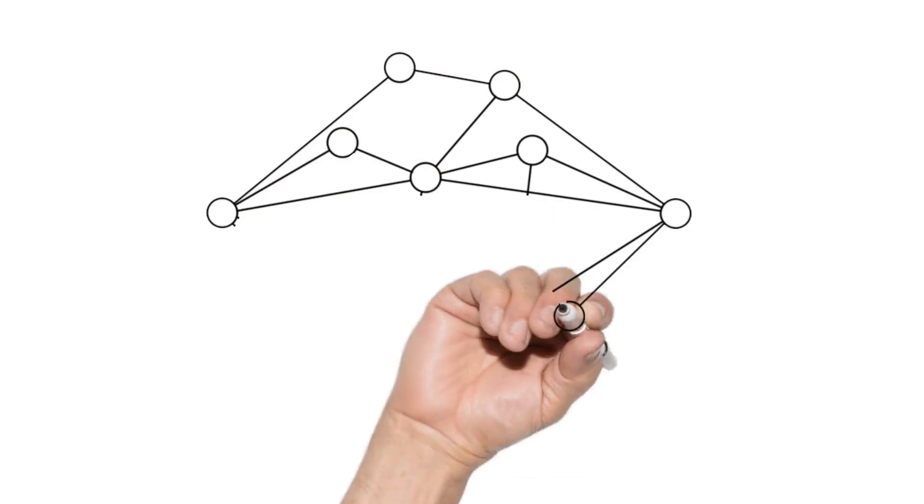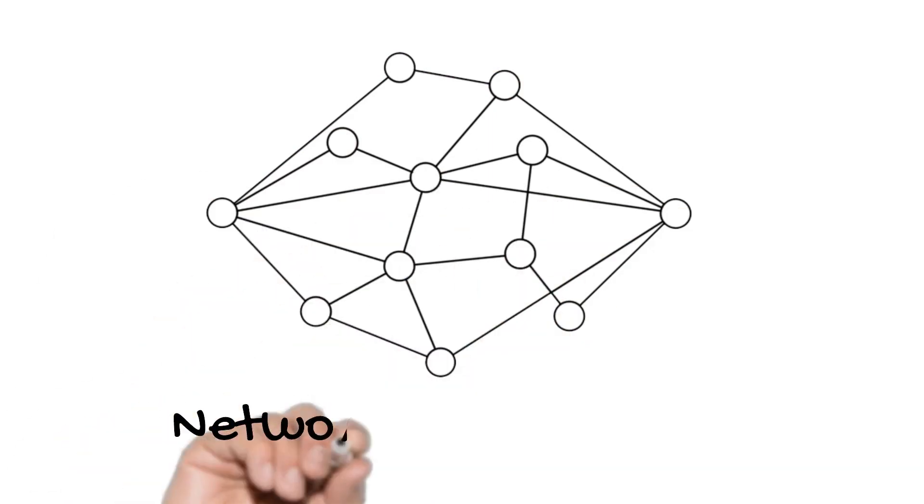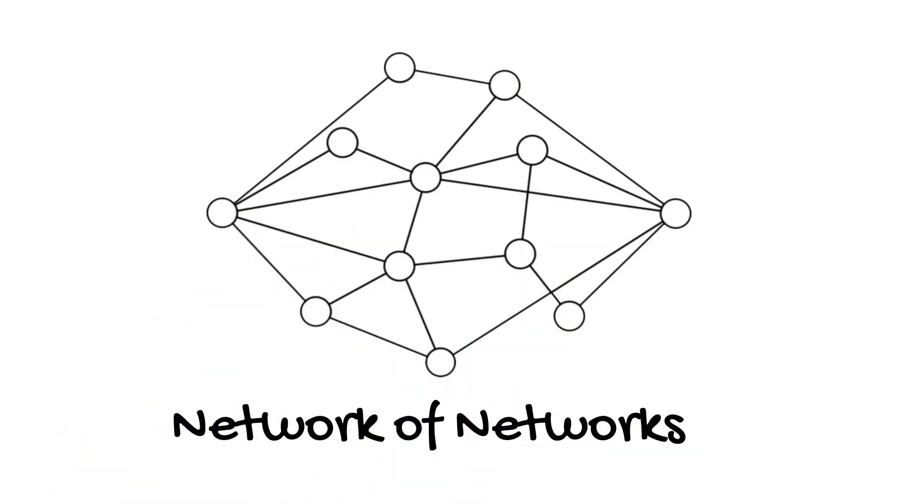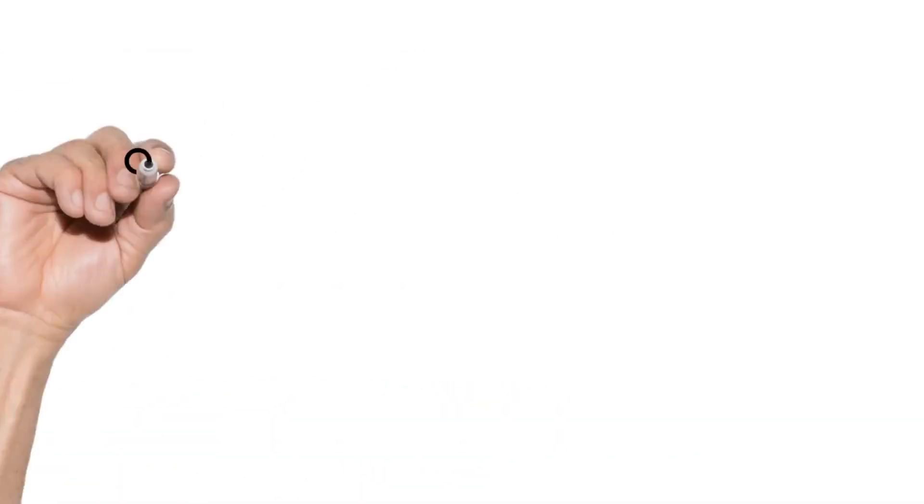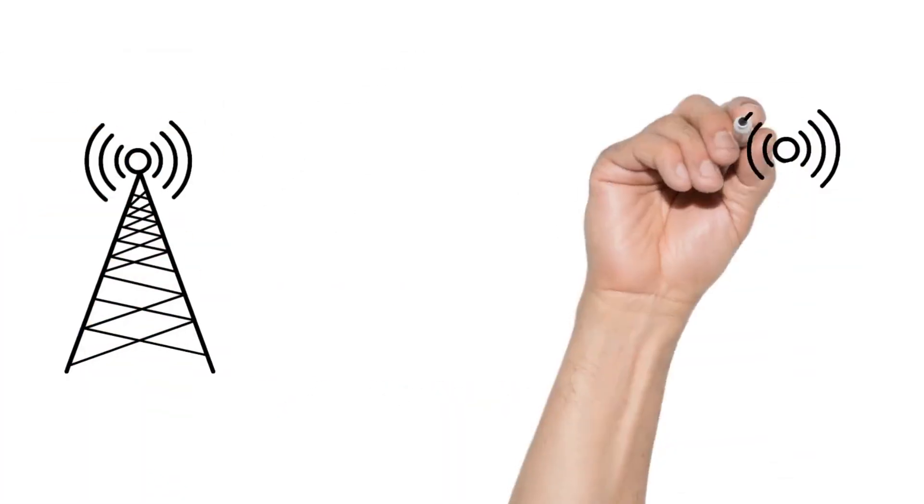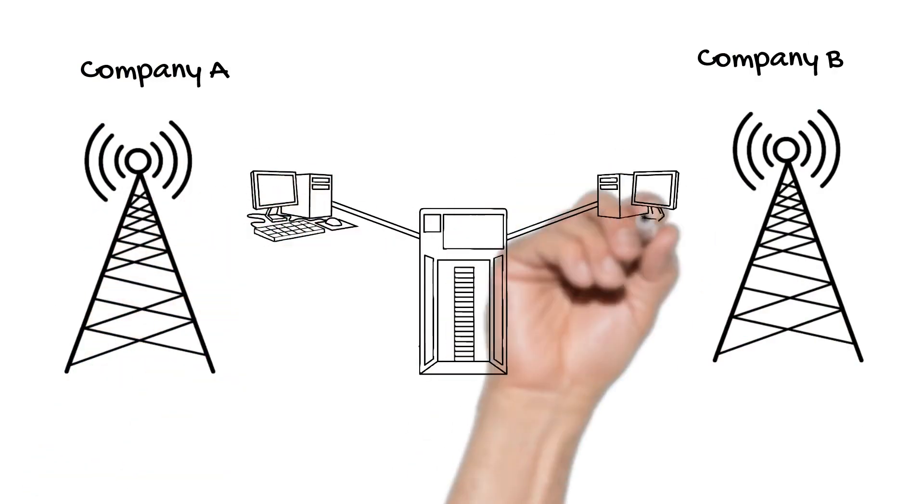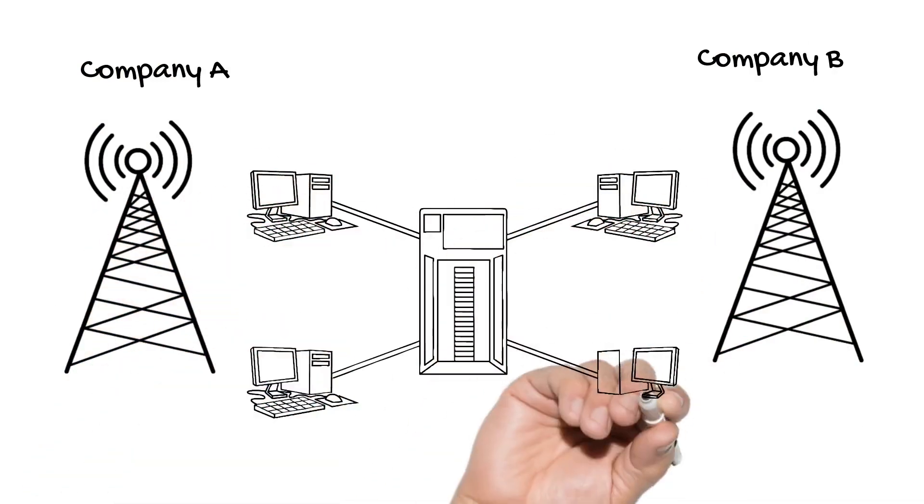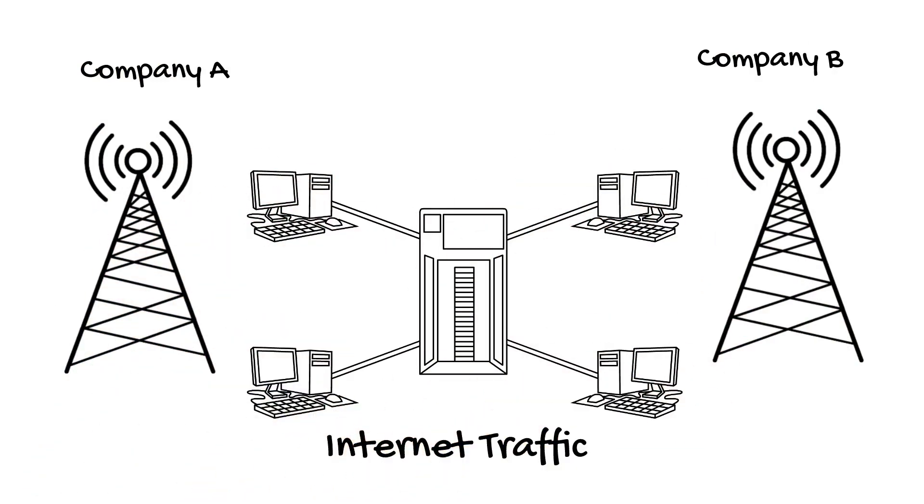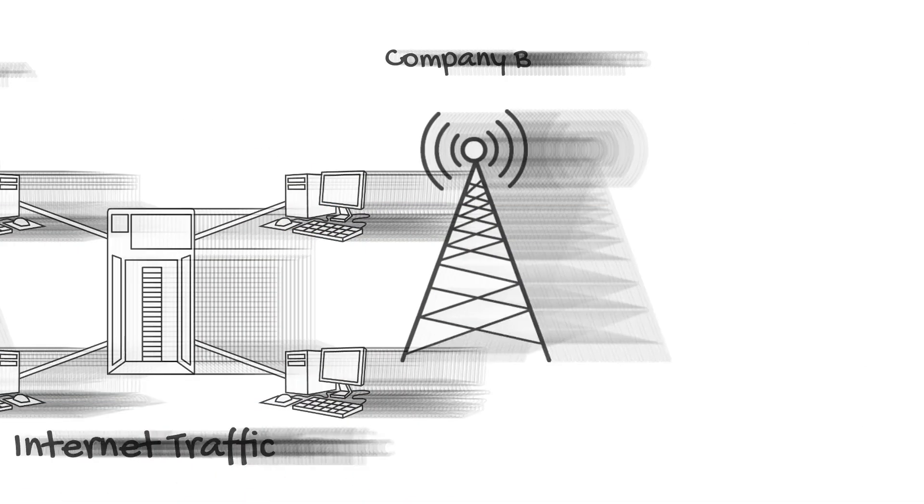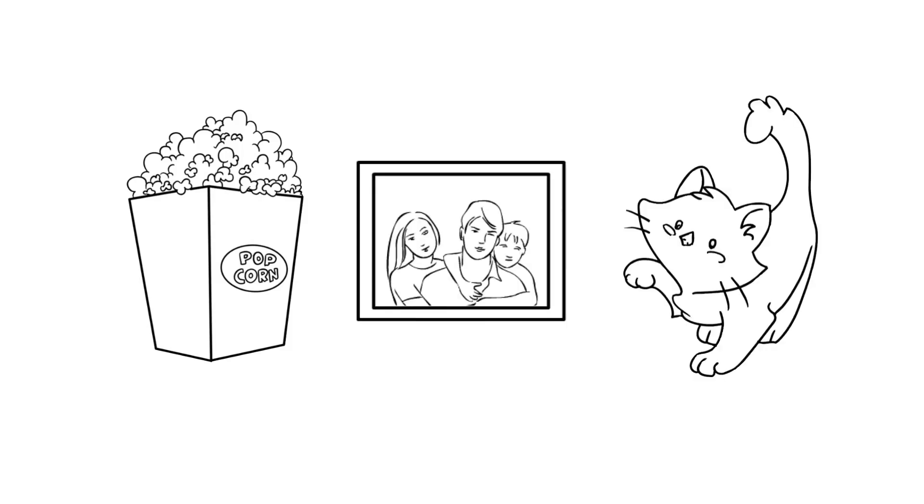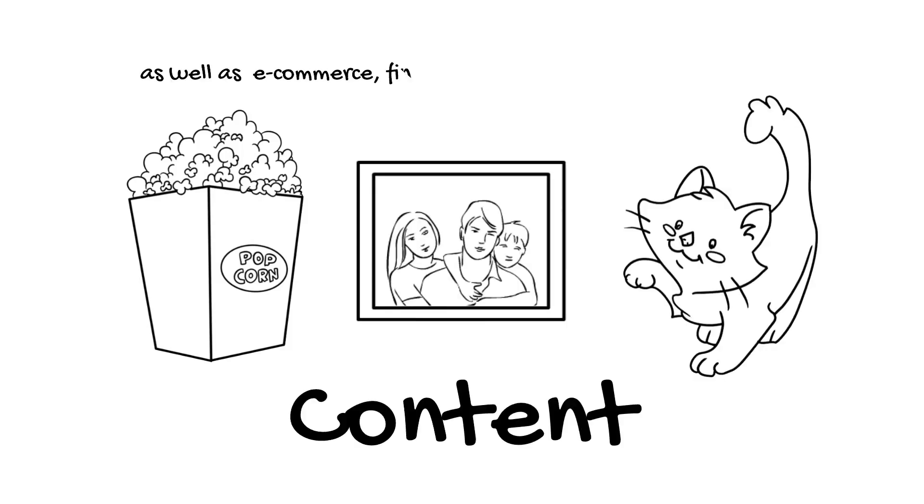The Internet has been described as a network of networks, and that's true. Telecommunications providers draw fiber around the world, and they trade Internet traffic across those wires. That traffic consists of all the movies, pictures, and memes that you see on a daily basis. We call that content.